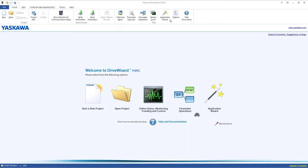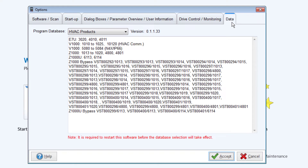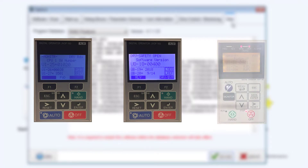You can find a list of all the supported firmware of the installed database by going into Options and selecting the Data tab. All of the numbers listed next to each drive series are the flash IDs. For 1000 series drives, the flash ID can be found in Monitor U125 for the standalone drive and UB18 for the bypass units. For E7 drives, check Monitor U114.